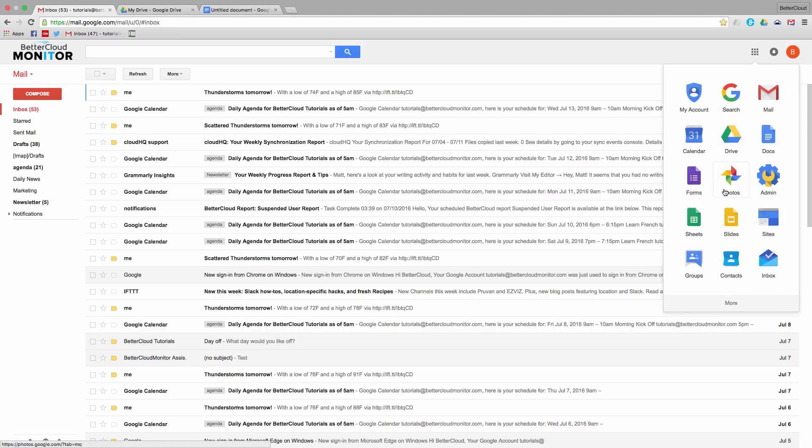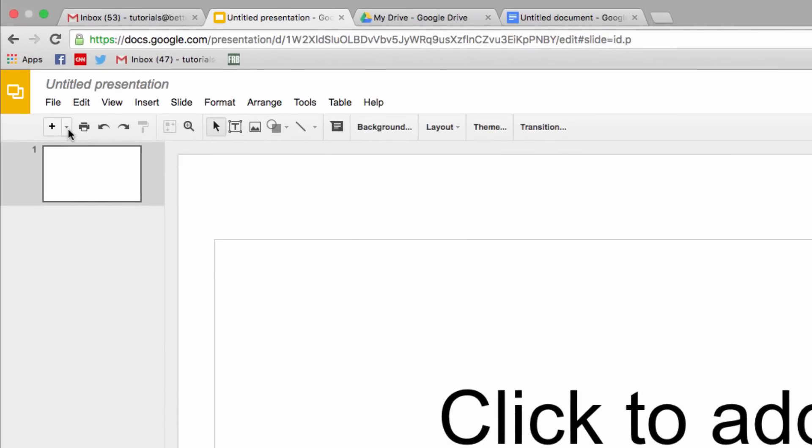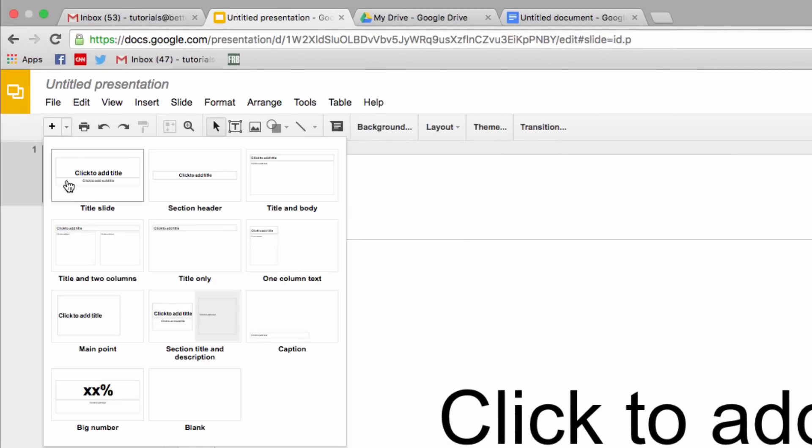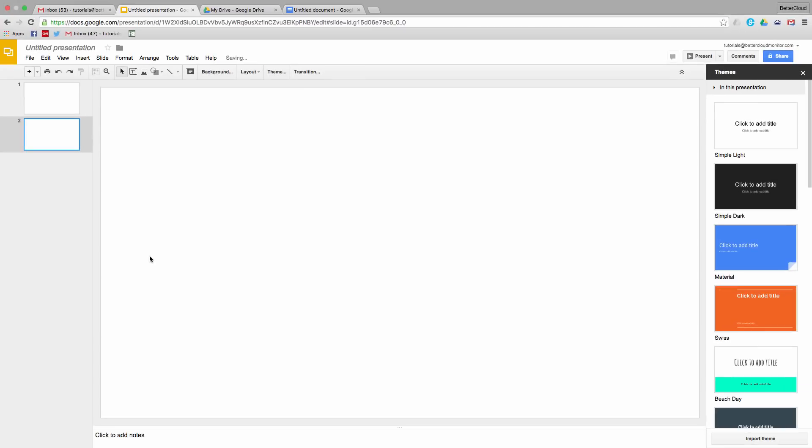So open up Google Slides and select a blank presentation. Then, select a blank page, which allows you to create completely from scratch.